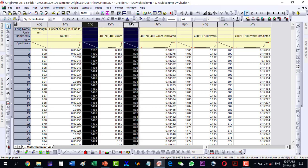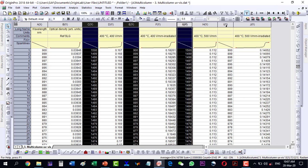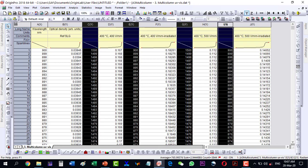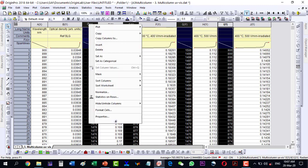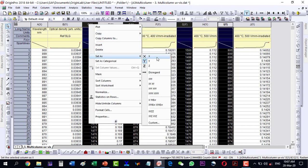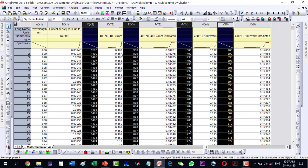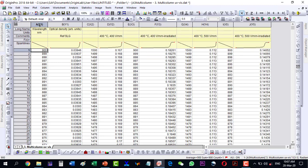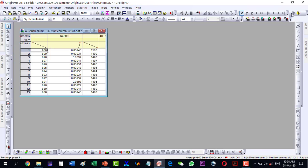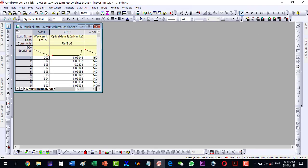Press Control and select these X columns, then right-click and go to 'Make it X'. We are now having X1, Y1, X2, Y2, X3, Y3 and so on — all datasets now have their respective individual X columns.